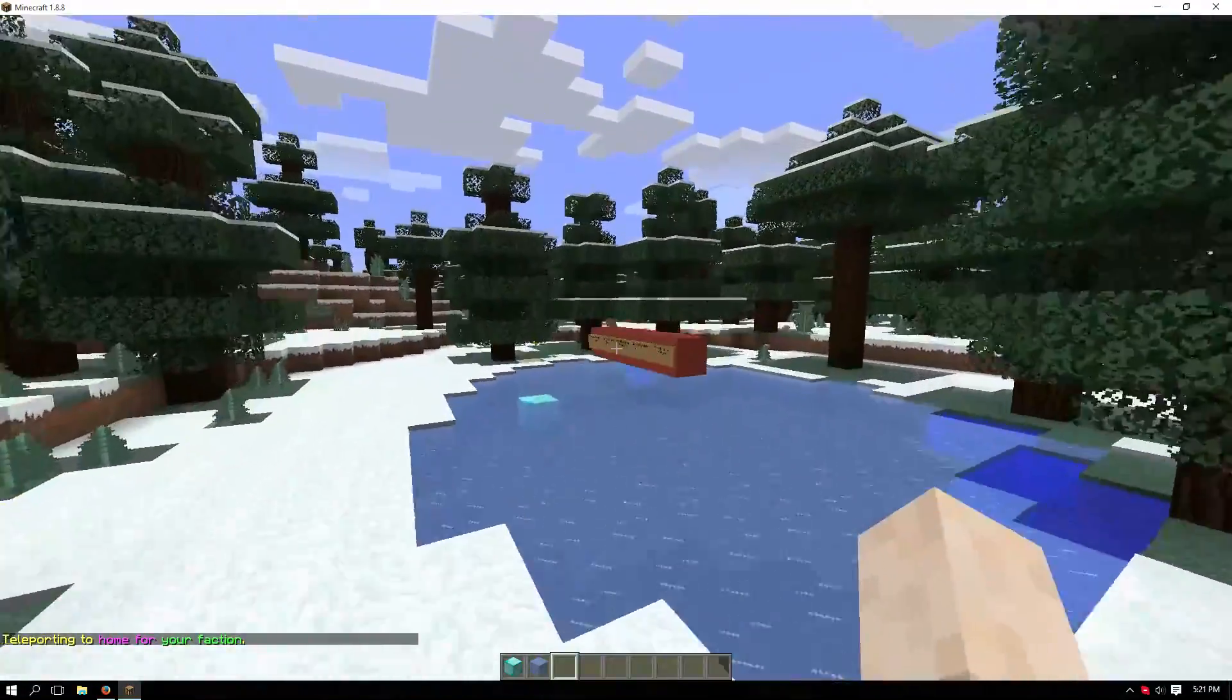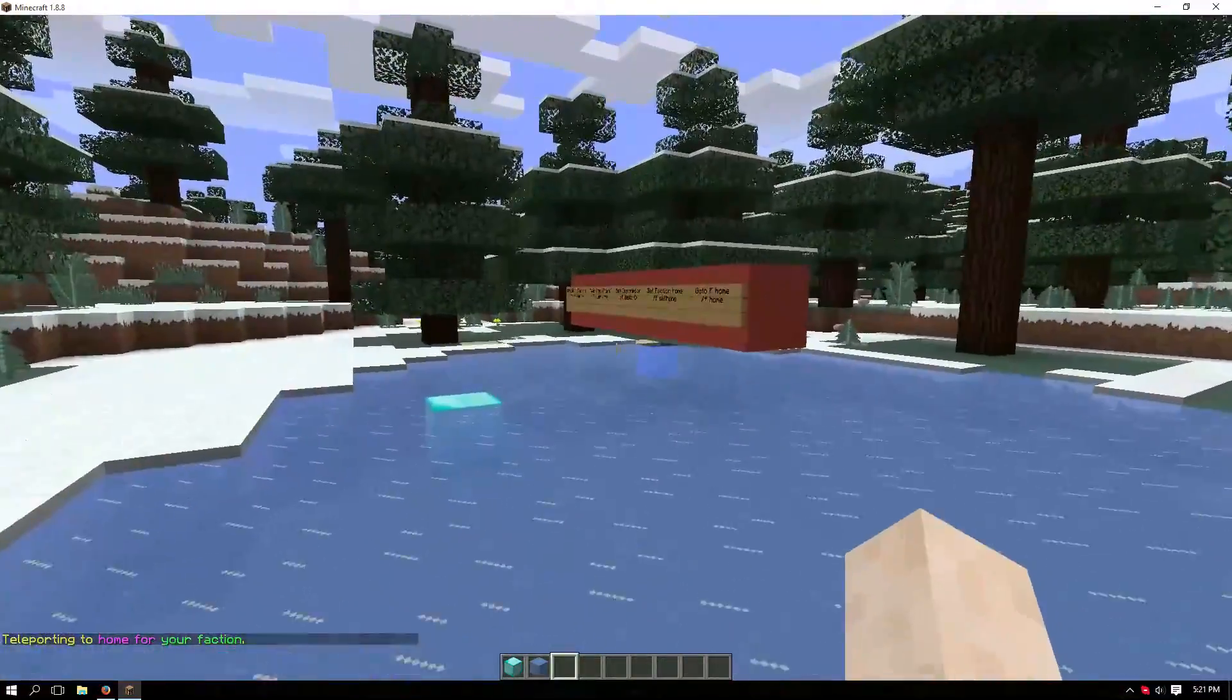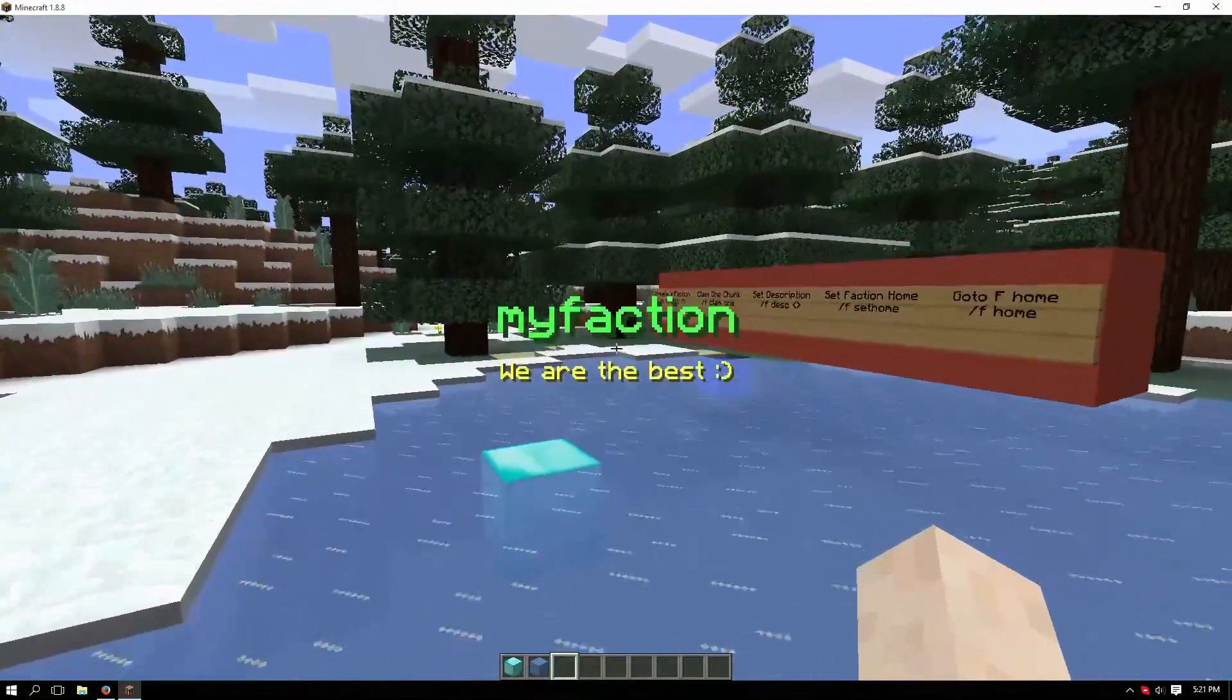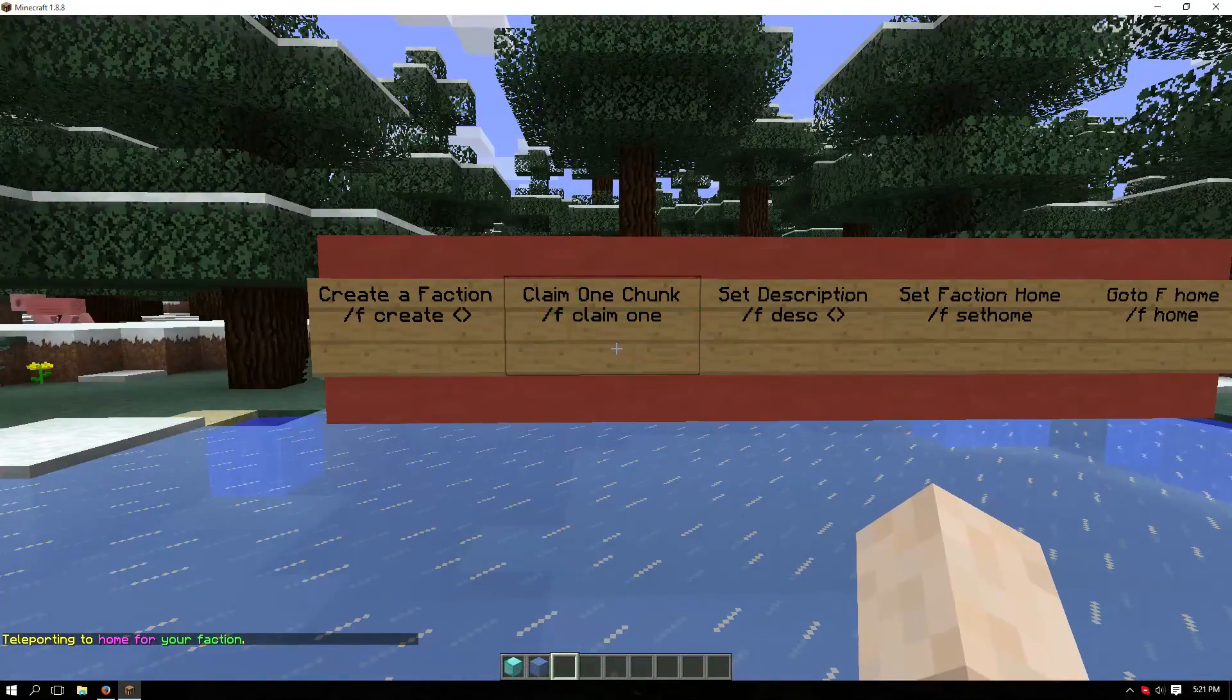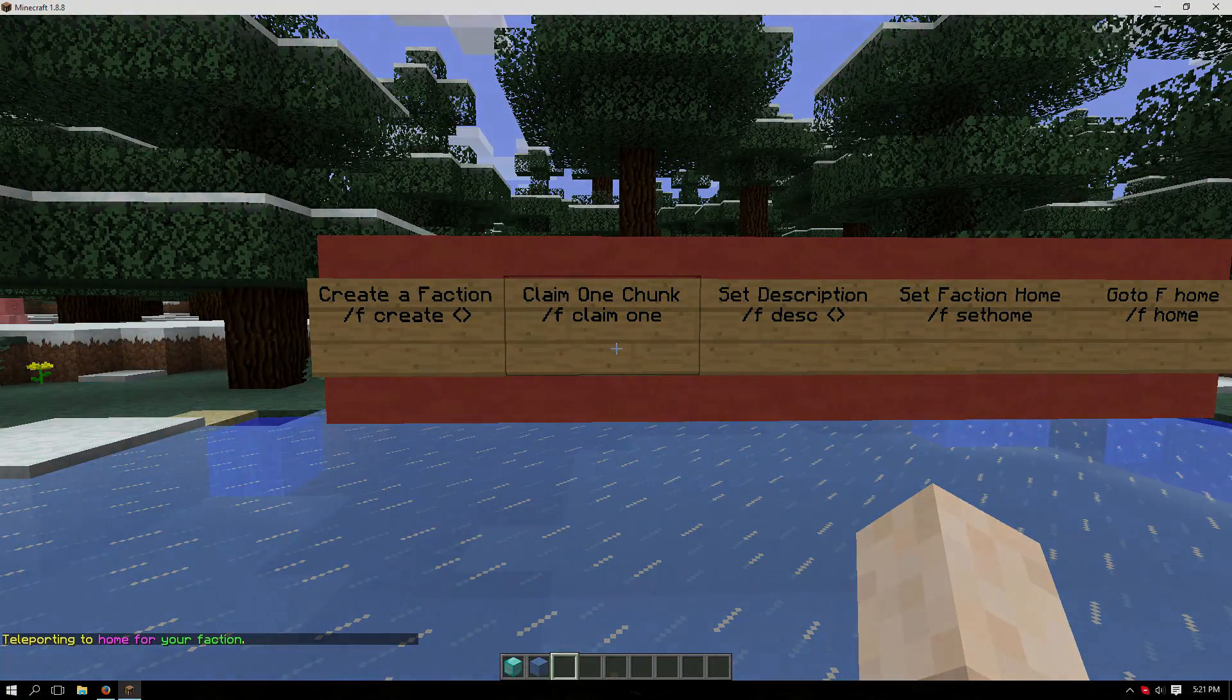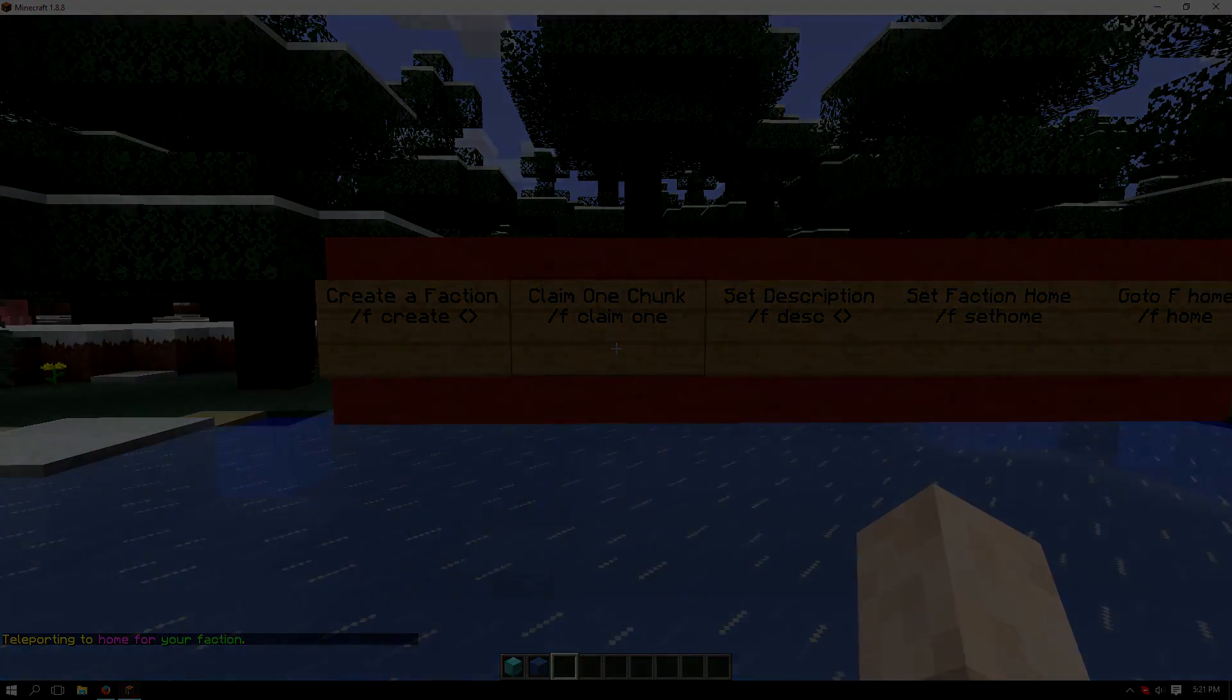And if you go back in, it'll show the name of your faction as well as the description you set earlier. So that's how to install and the basics of using the Factions plugin. Have fun crafting!